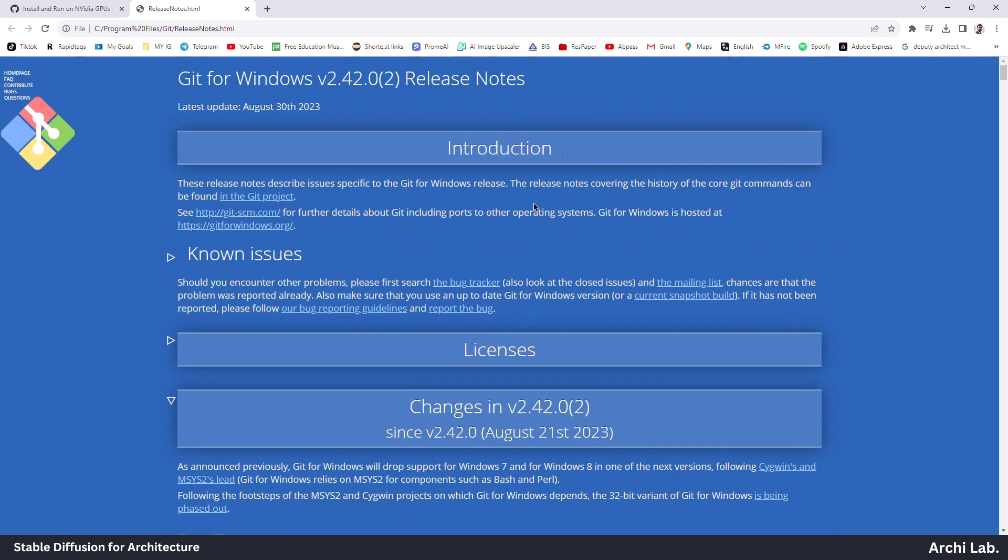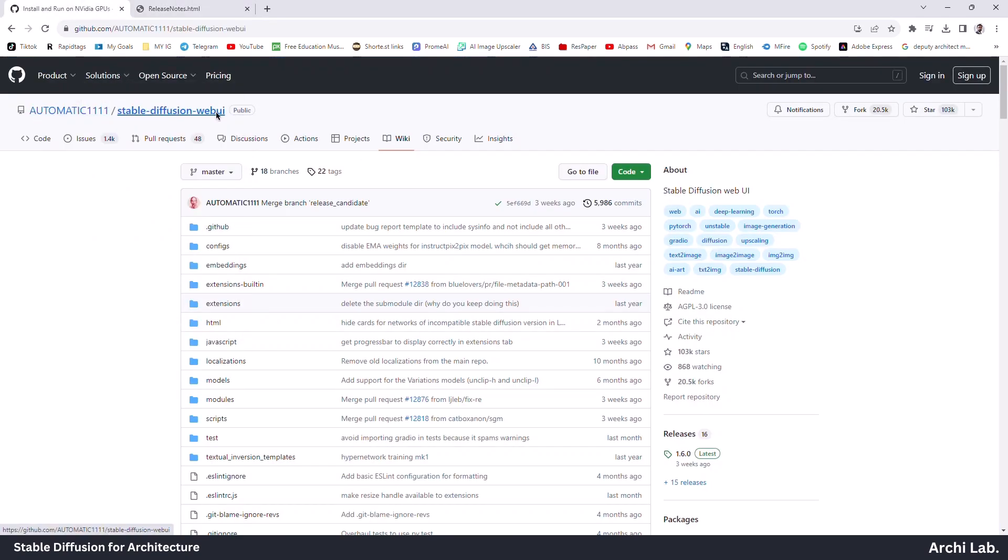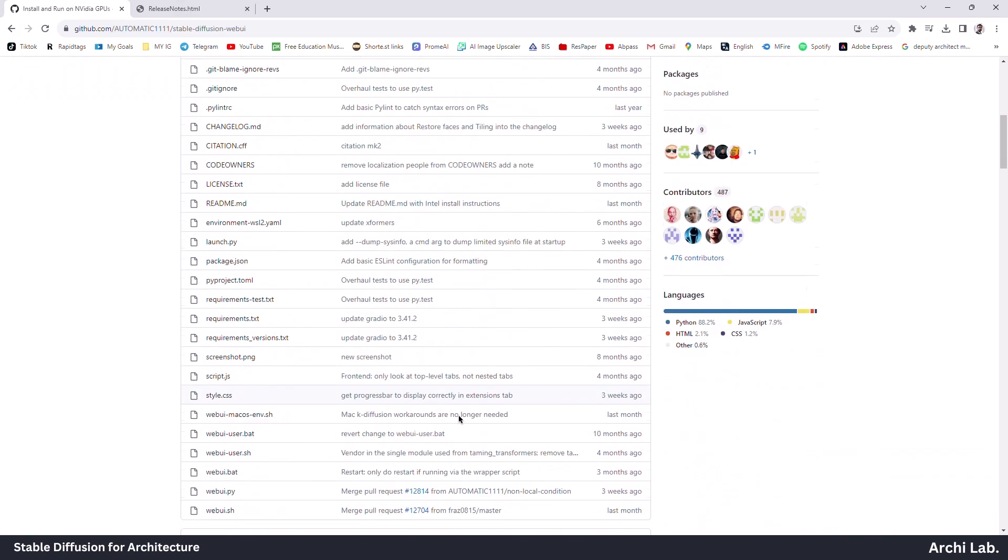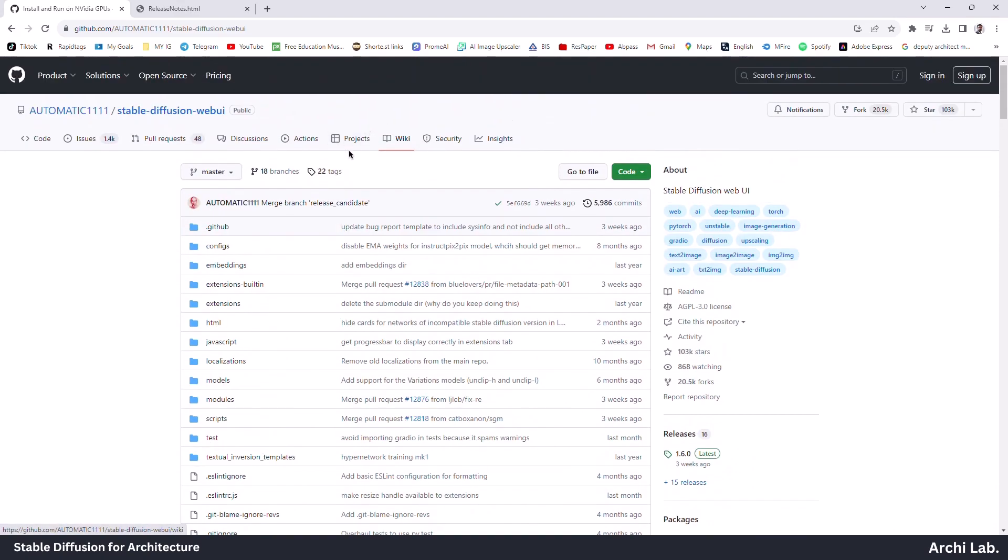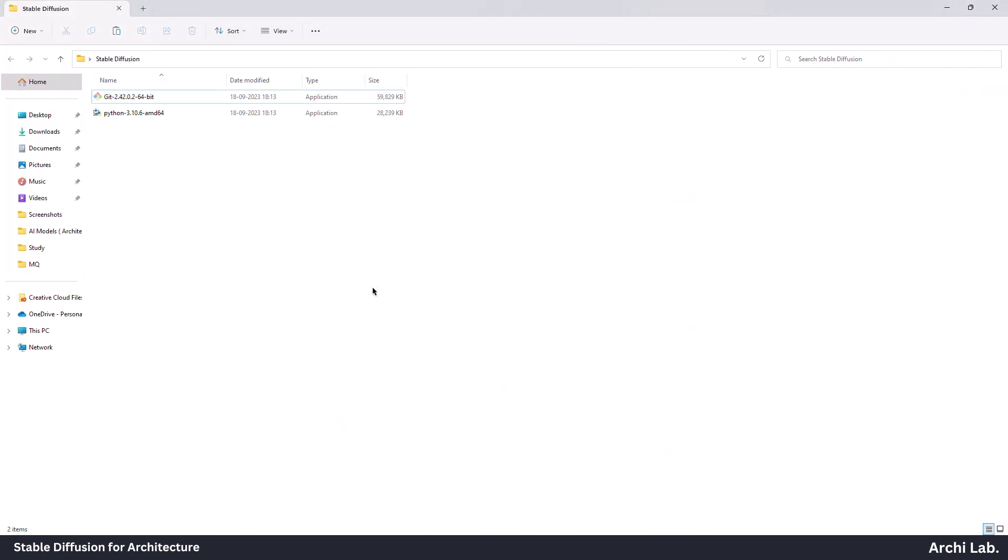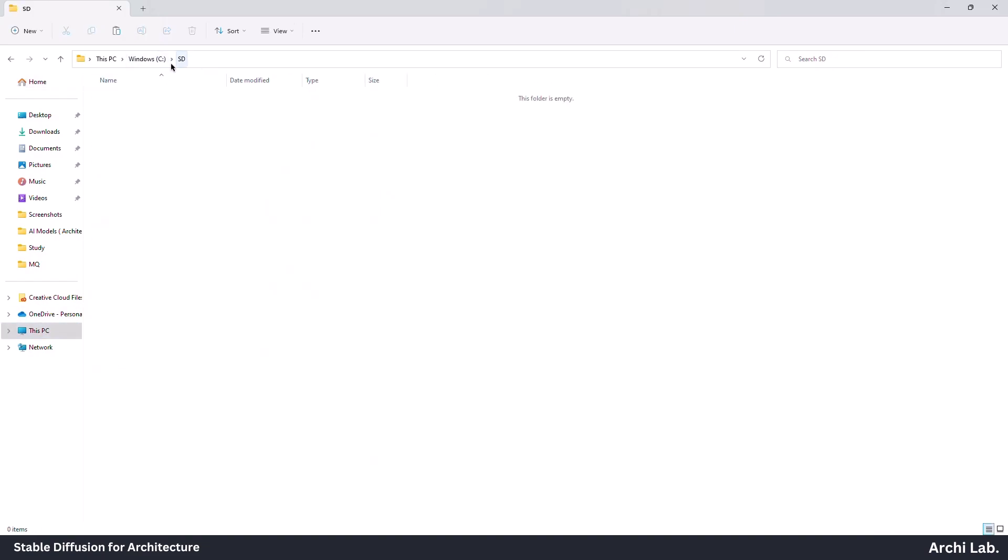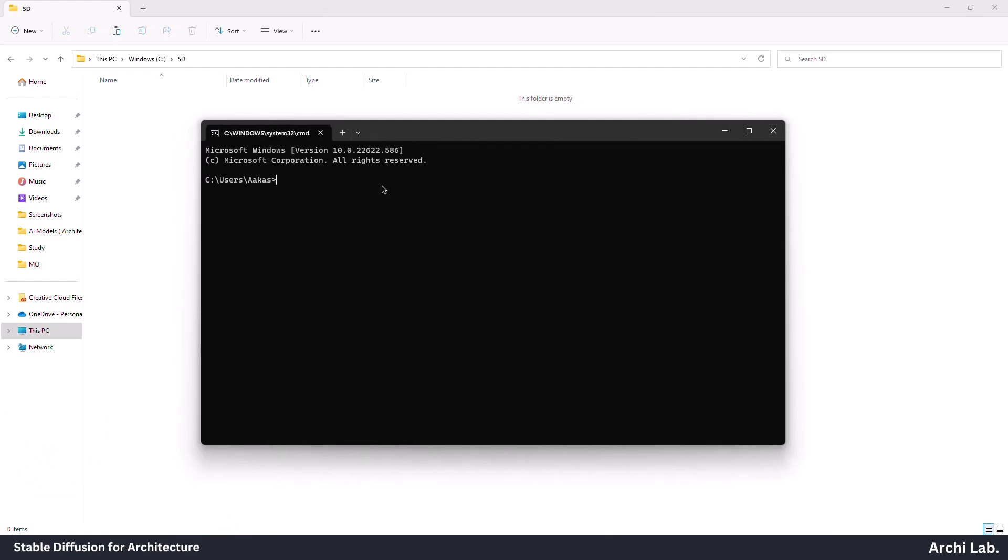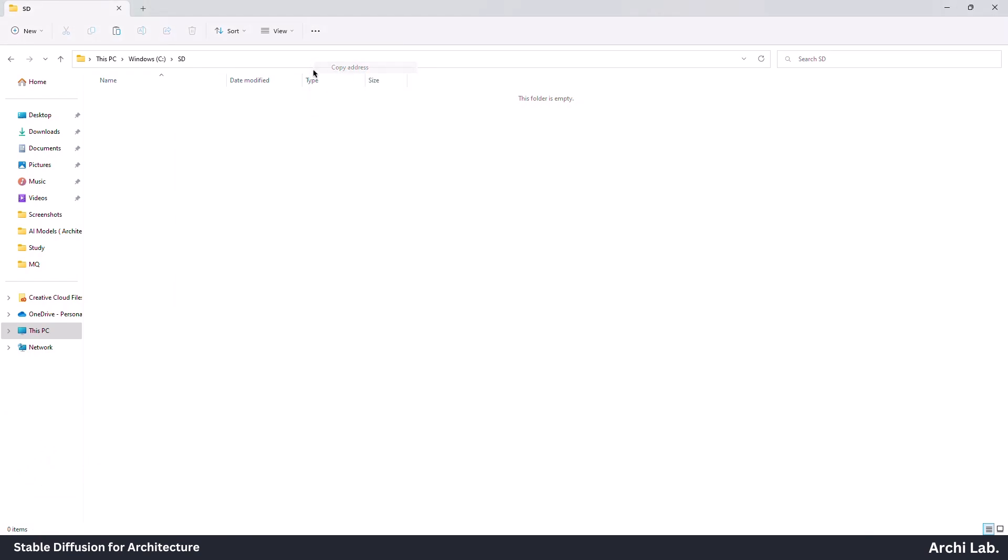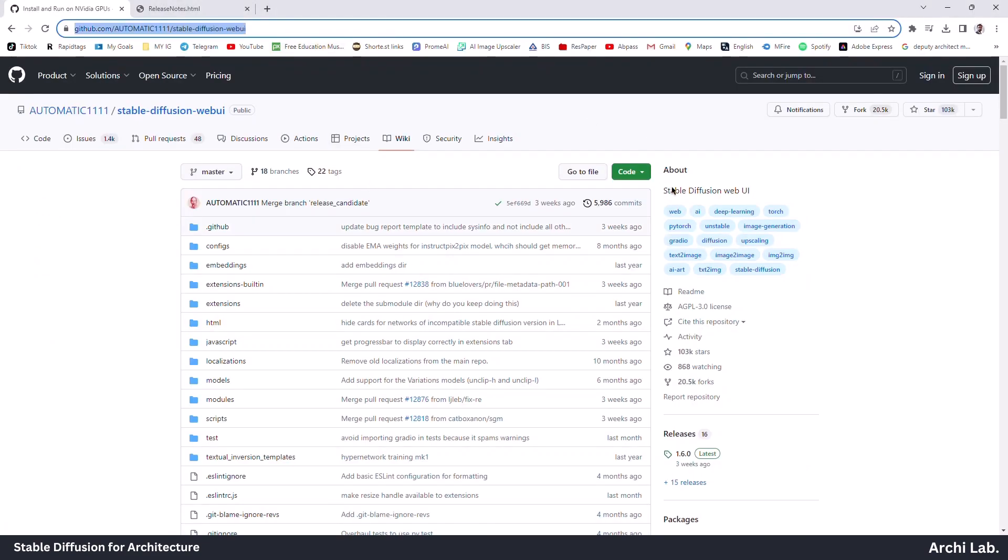Now we are going to install Automatic Stable Diffusion from the Git Repository. Locate the folder where you want to install Stable Diffusion. In my case, I will install it in C drive in a folder named SD. Inside the folder, press Windows plus R and open command prompt. Type 'cd' and copy-paste the folder address. Next, type 'git clone' and paste the URL from the Git Repository and hit Enter.